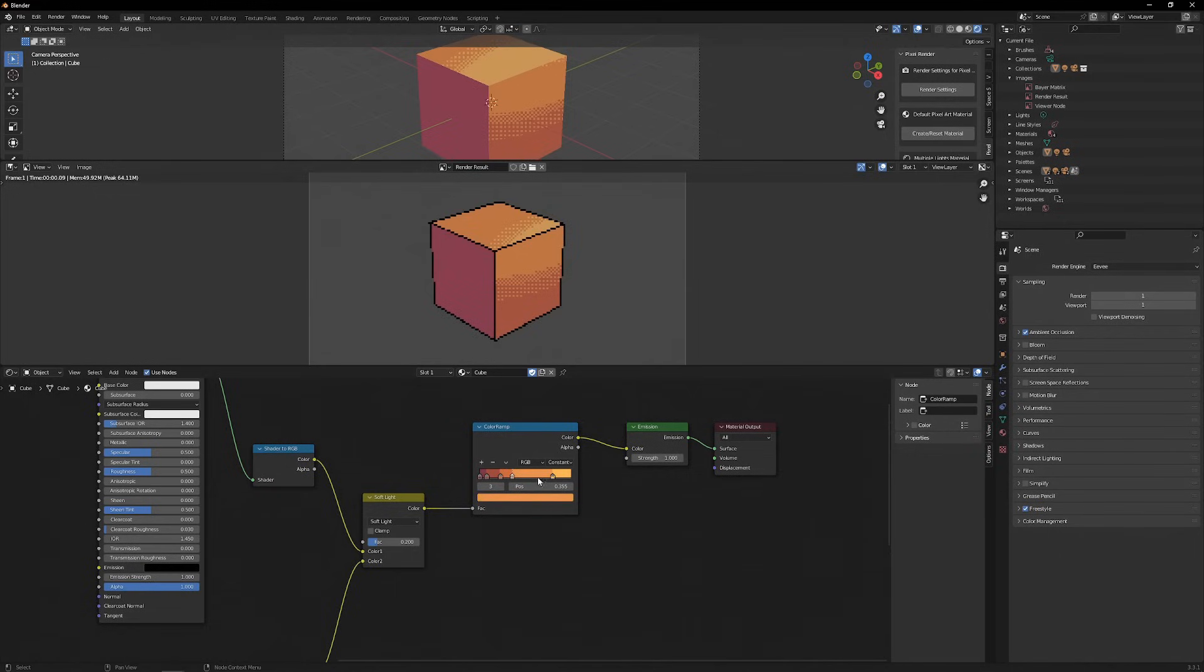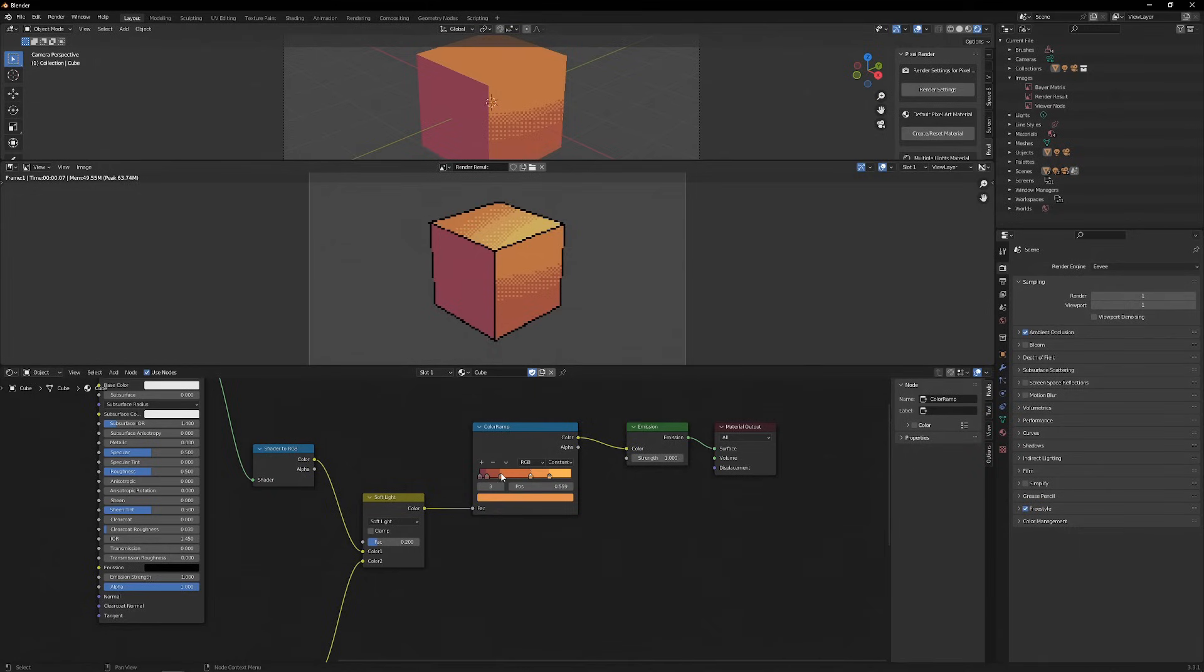The Color Ramp here is like in a Toon Shader, where you can add, subtract, or change the colors, and change how they react to light.